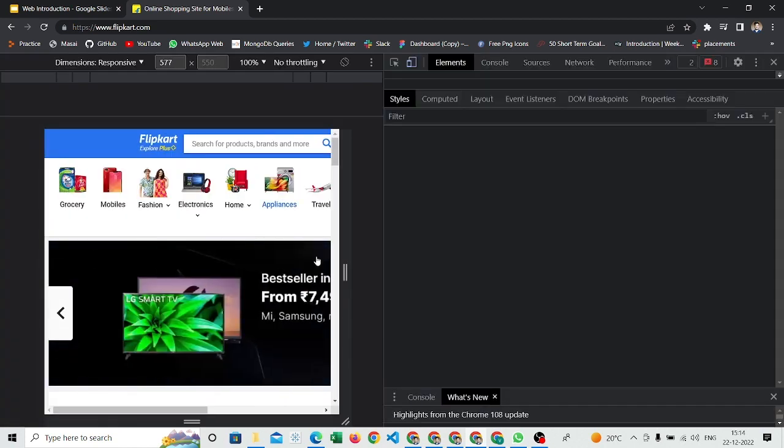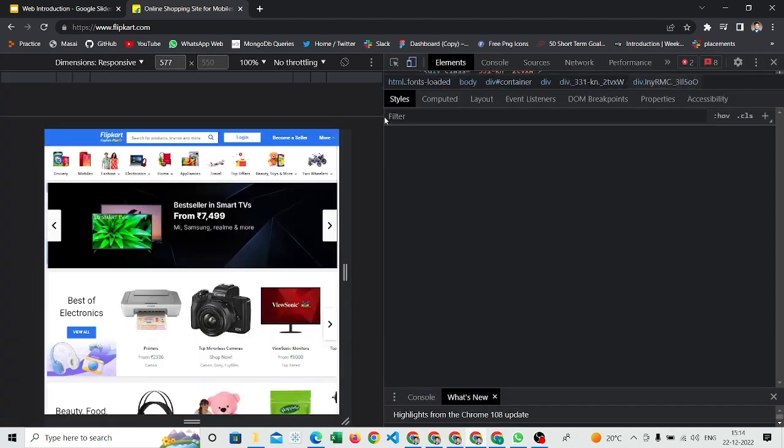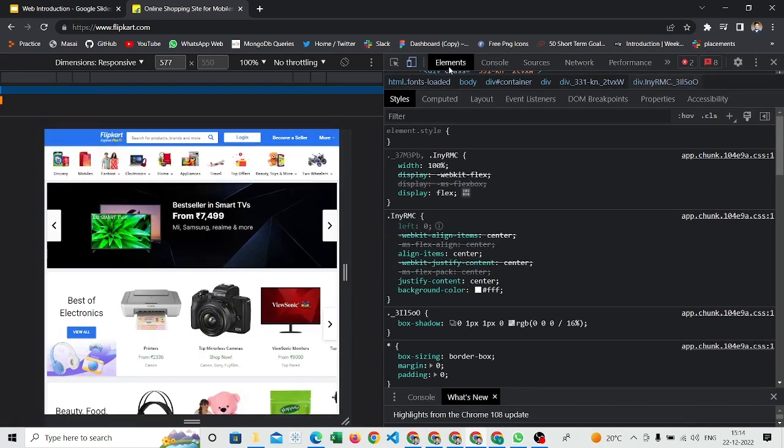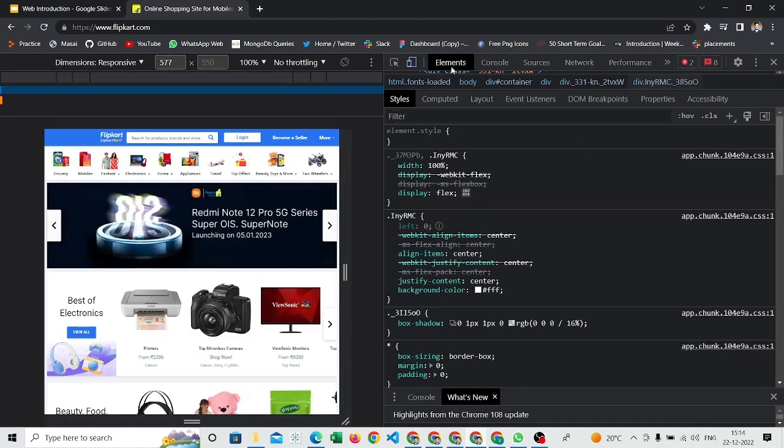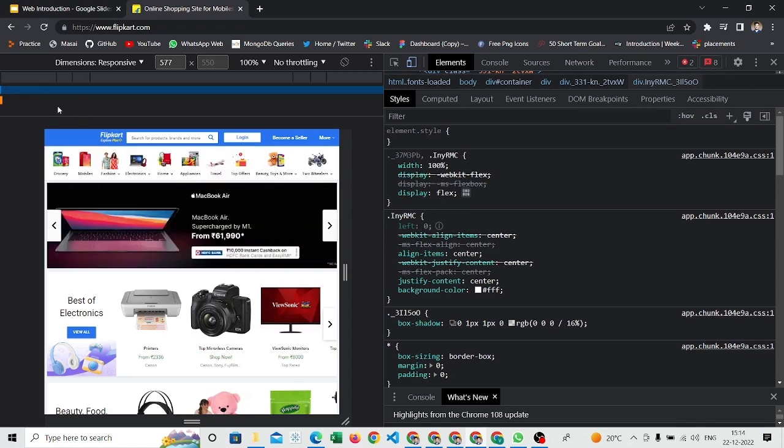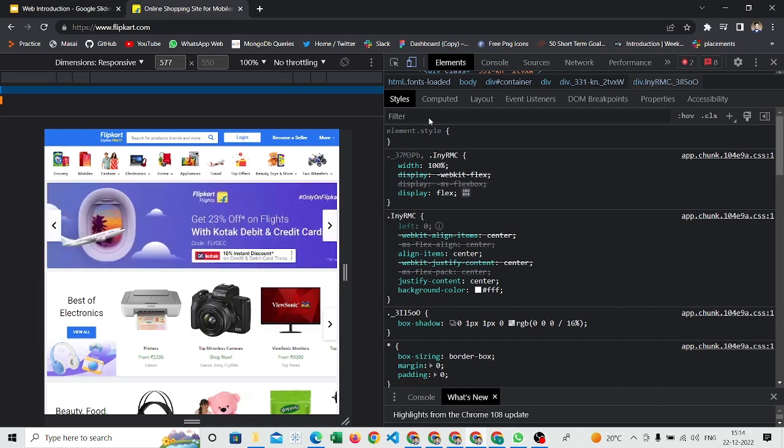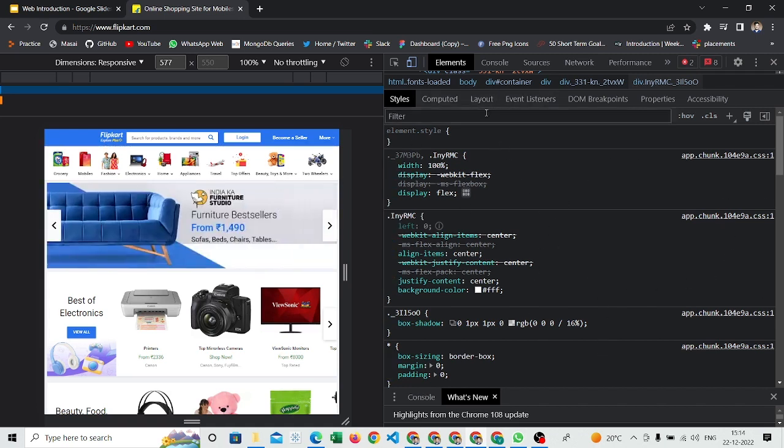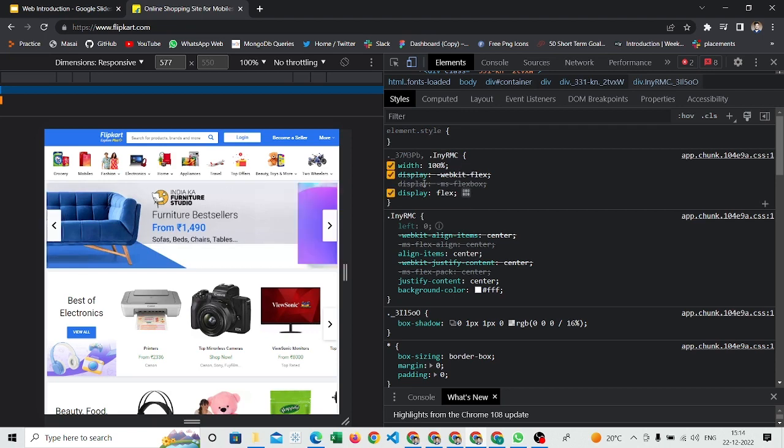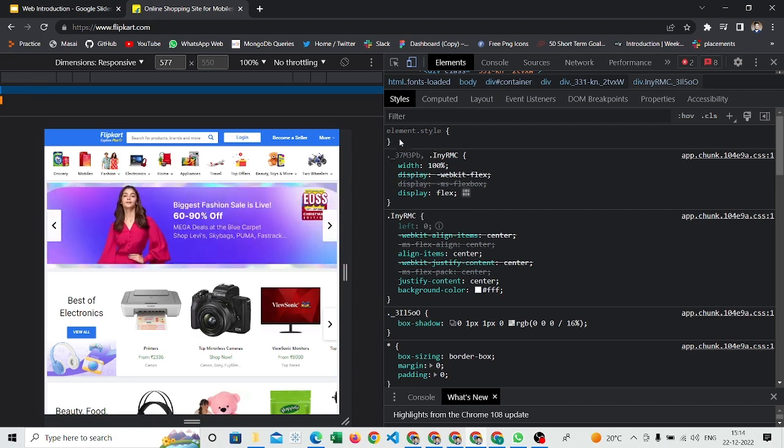Whatever I am seeing on the home page, you can see on elements—the Elements tab. You can right-click on any of the browser page and just inspect it. Then you will be able to see all these functionalities over here. In the elements section, you can see there are a lot of HTML tags present.